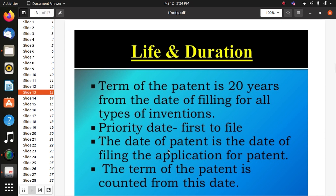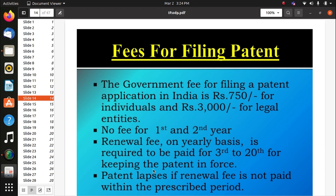Priority date is first to file — the date of patent is the date of filing the application. The term of patent is counted from this date. The government fee for filing a patent application in India is rupees 750 for individuals and rupees 33,000 for legal entities. No fee for the first and second year; renewal fee applies from the third year. Just like antivirus — Quick Heal updates come within one year, and you need to pay for the latest antivirus.